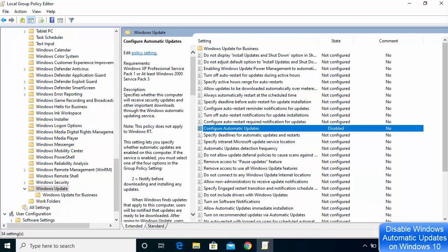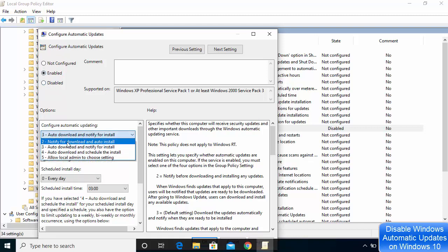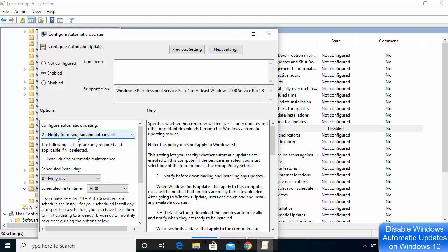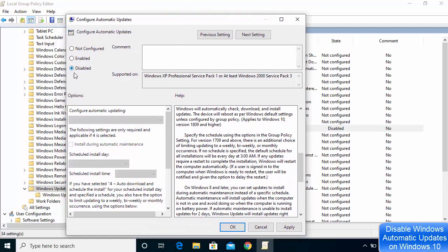If you want to limit rather than fully disable updates, open the same option again and choose Enabled. The most restrictive setting is 'Notify for download and auto install' — this will notify you when updates are available so you can allow them manually. To permanently disable all updates, choose Disabled, then Apply and OK.